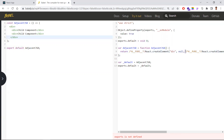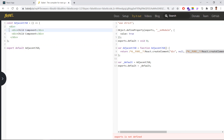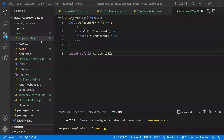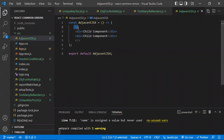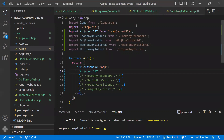That's how JSX gets converted, which is why you need only one parent component at the top with all children wrapped inside it. Just keep any fragment, React component, or HTML element at the top as a parent and the error is resolved. That's all about the adjacent JSX error.